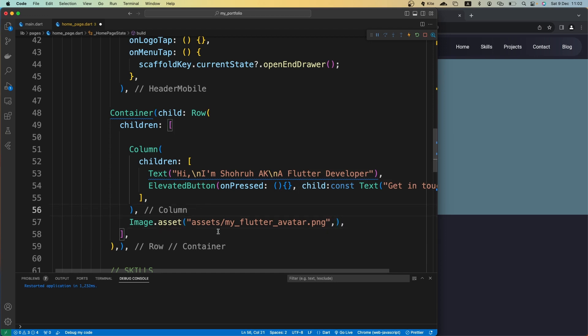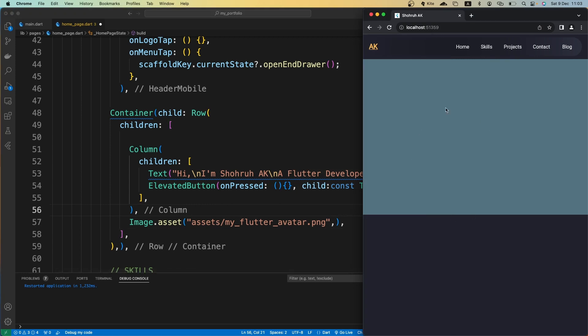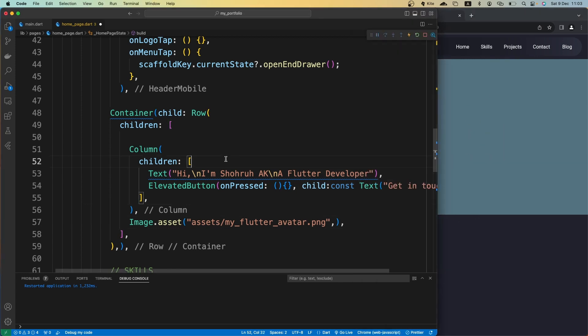If I save it now, it's not going to show the image because when building a Flutter web application, we need to stop the running application and restart it whenever we want to add new assets. It's not going to bring newly added assets while running in debug mode.